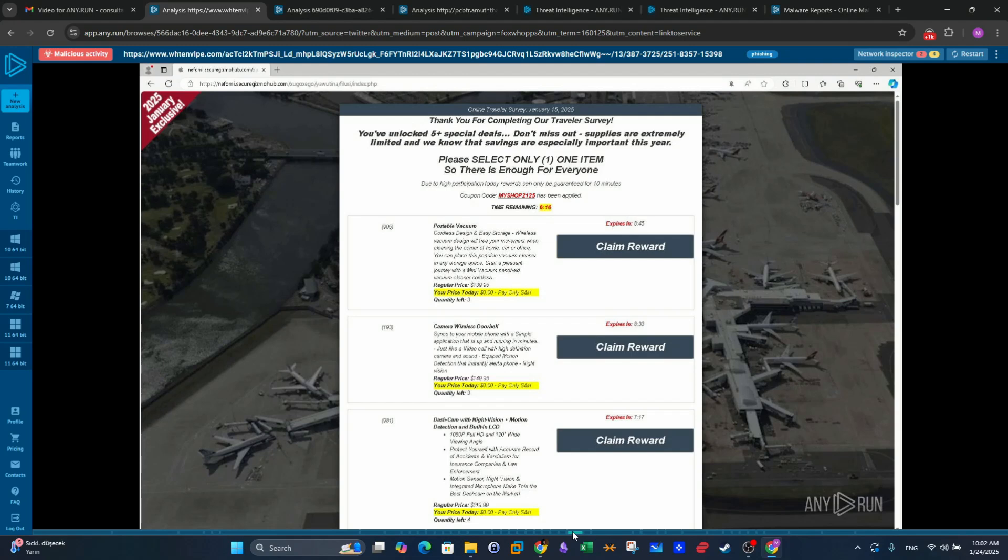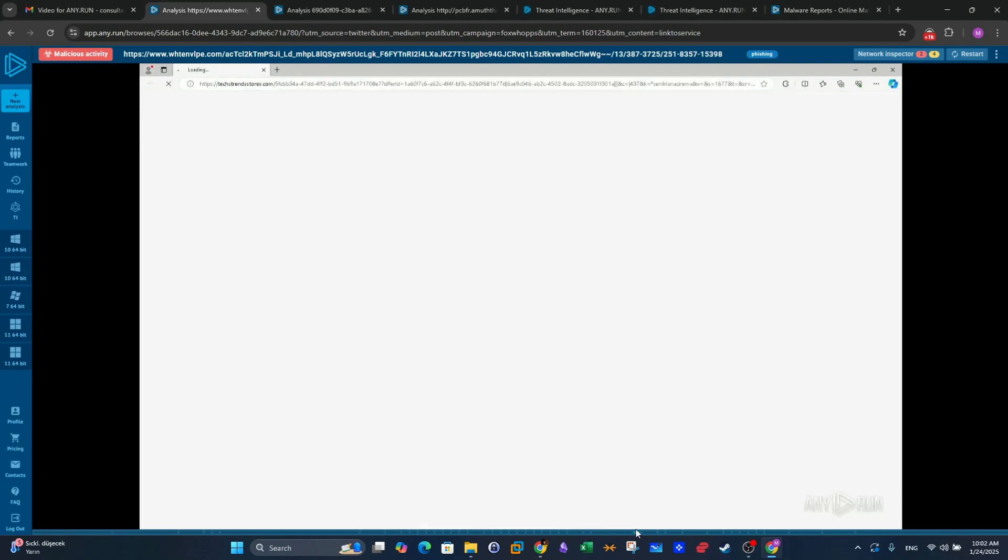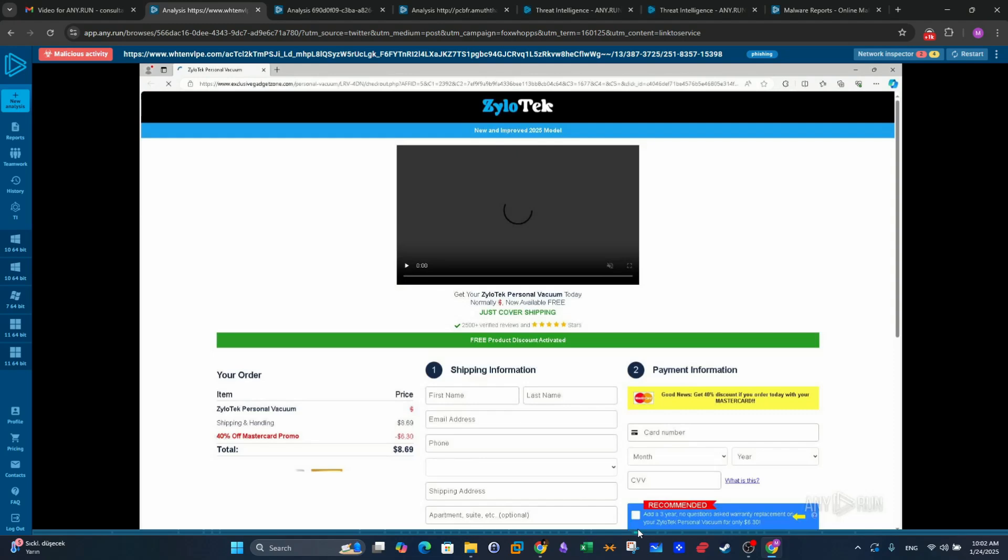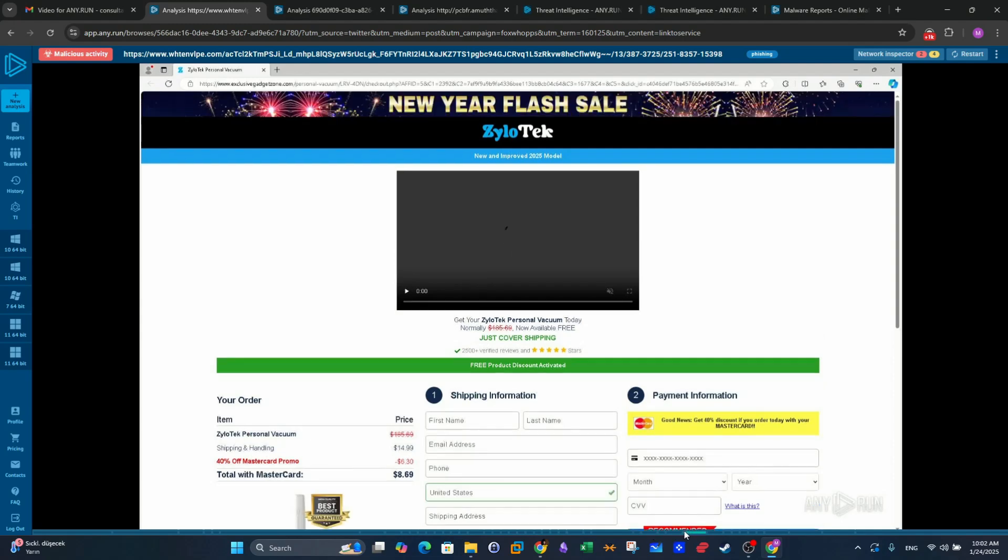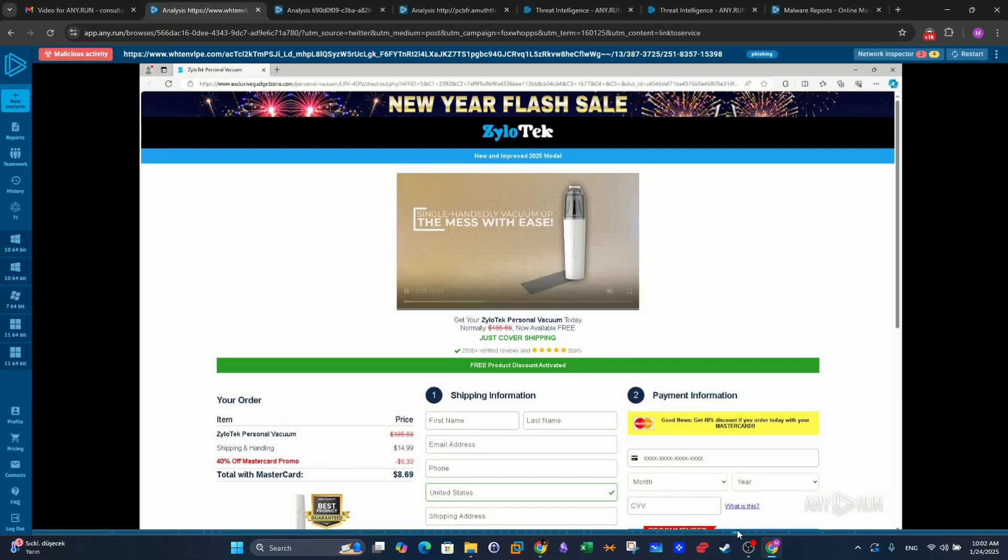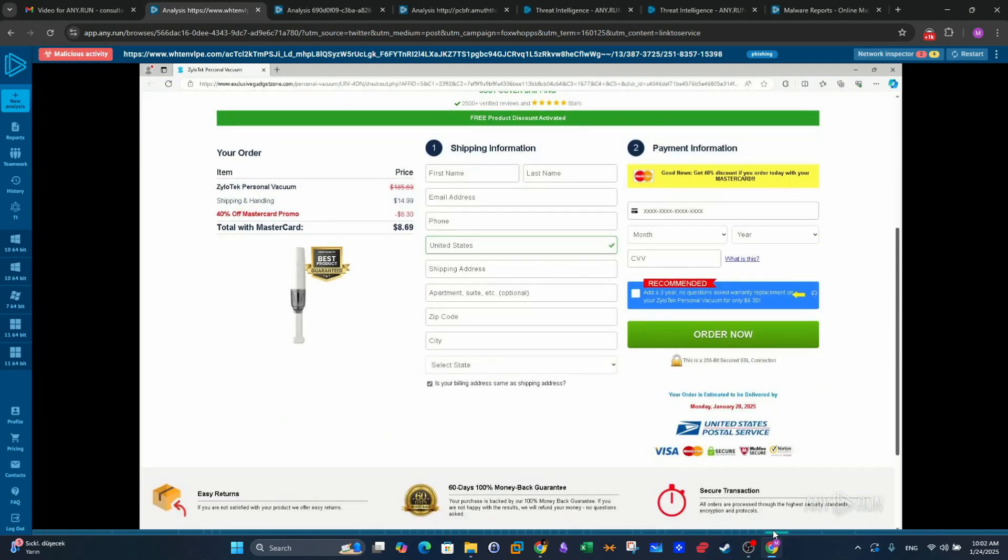If you click on claim reward on one of these products, there is another page where it's actually asking for the payment information, the credit card, as well as other information such as the shipping information. When the user fills out the credit card information, they will say goodbye to their balance. That is the main behavior in the phishing campaign.